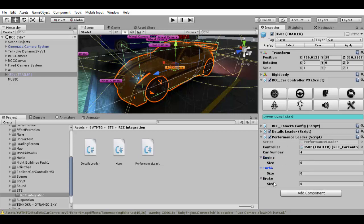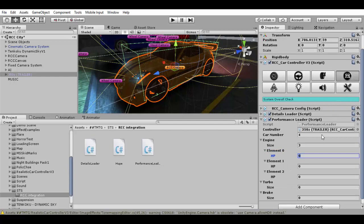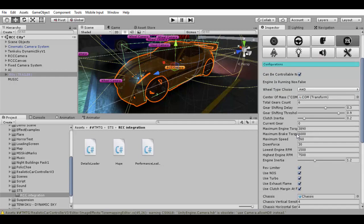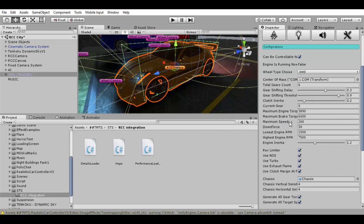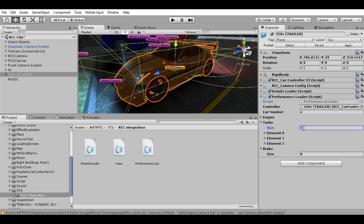In both cases, car number and car name are important to load the values. Now in engine, turbo and brake we can set how many tuning levels the car has. For example, I want 3 engine levels, and these are the horsepower values. Horsepower adds maximum speed to the car. So in this case it is 216 for the first level, I will add only 10, then 15 and 120. It is your choice — this is only a tutorial.